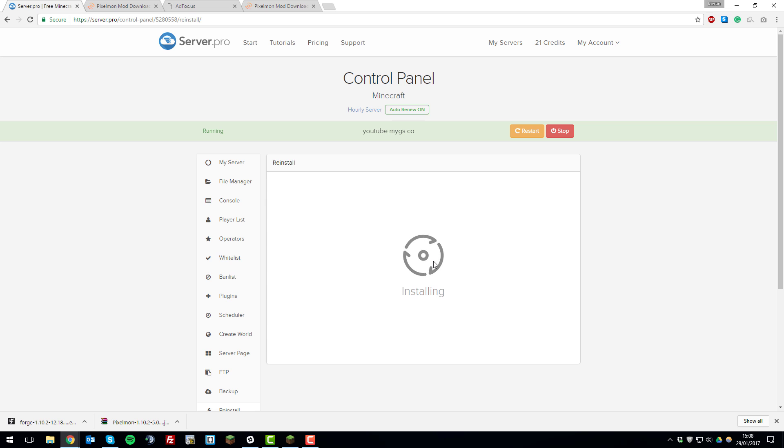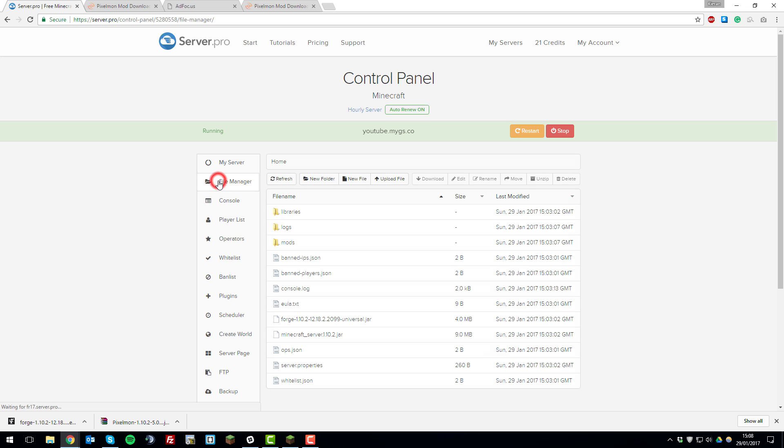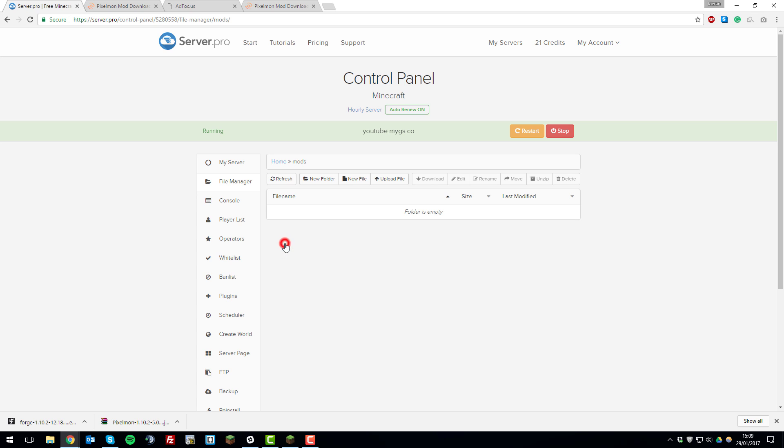And then we'll just wait for this to install. And there's Forge installed on your server. So the next step is to upload the Pixelmon jar file to the mods folder on your server. So now that we've got Forge installed it's compatible with mods, it will generate a folder called mods. So you want to click on it to open it.